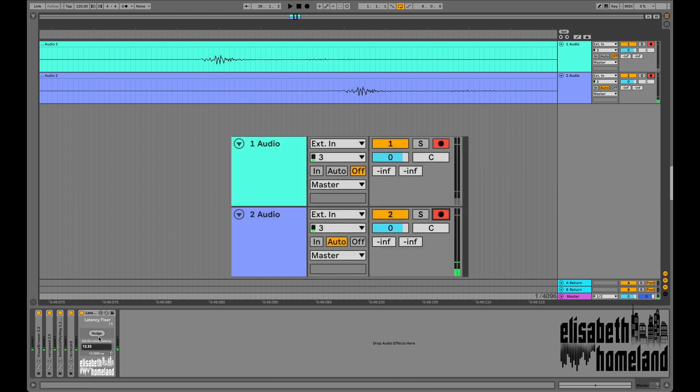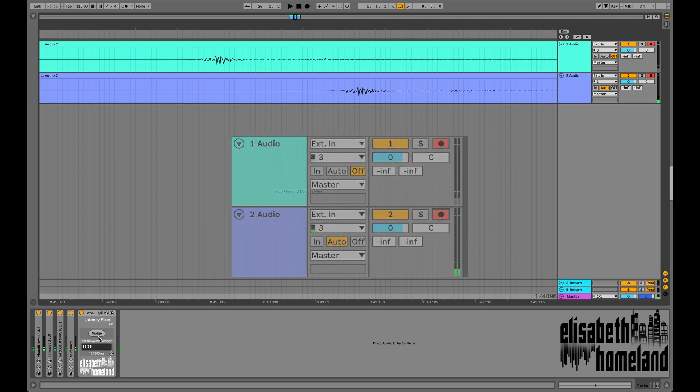The most common solution for that was to simply duplicate the track you want to record and turn off the monitoring on one of them, then use this latency-free take.